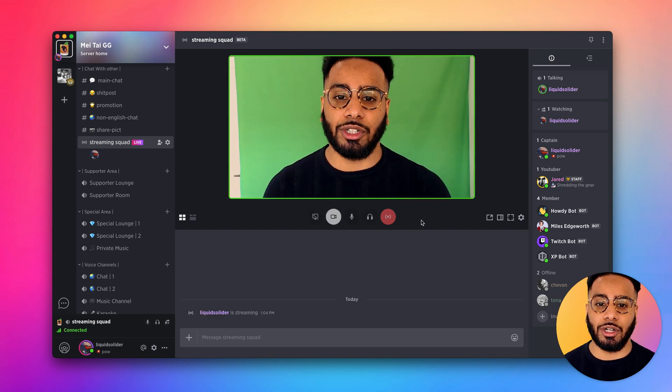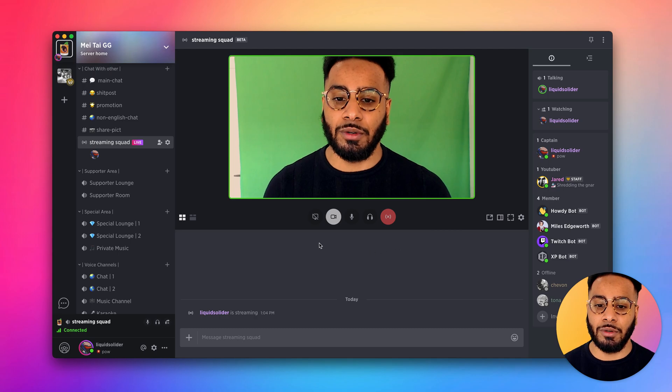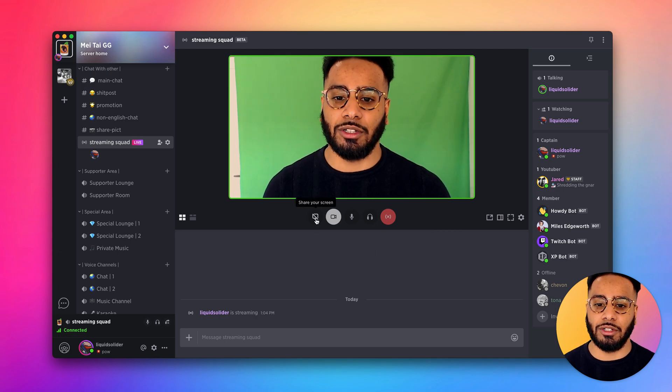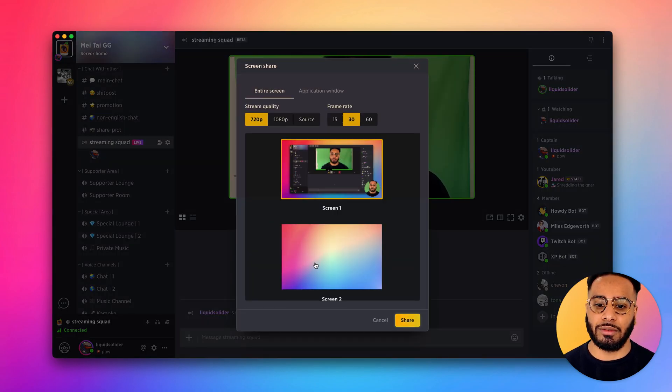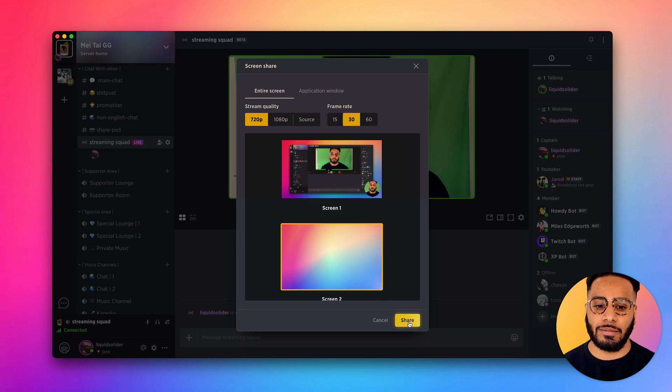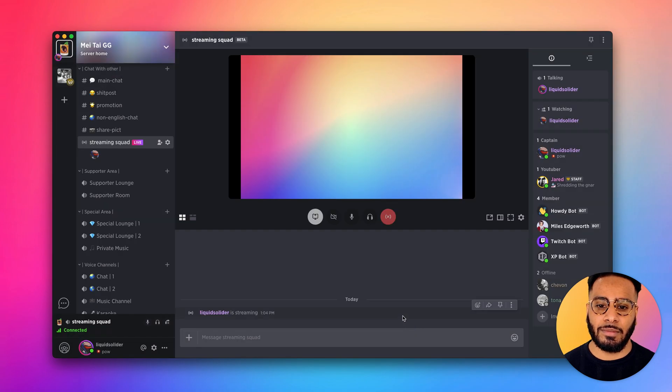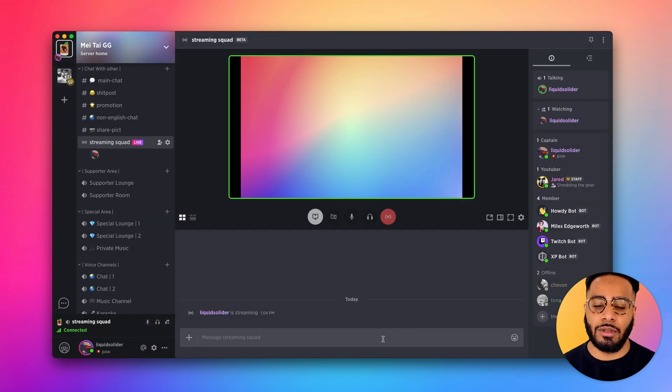If we want to screen share, all we need to do is press the screen share icon. Here we get a couple options for our screen share. There we go, now I'm sharing my screen.